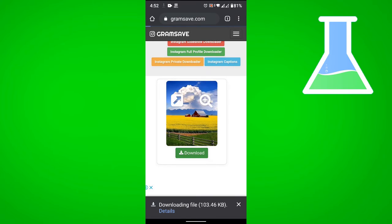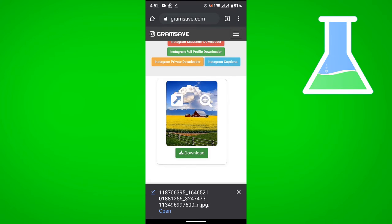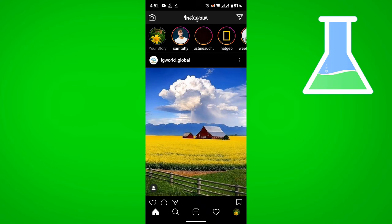Now what we want to do next is save an Instagram story. To do that, we don't really have to go back to Instagram.